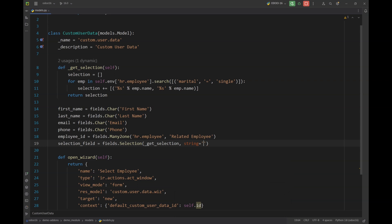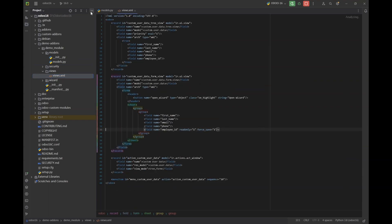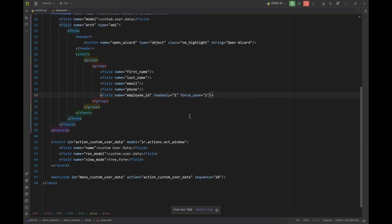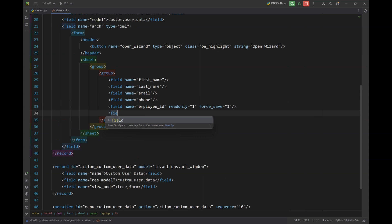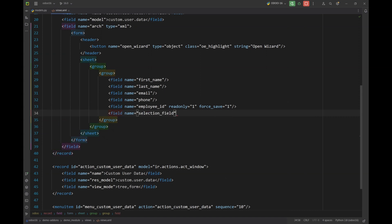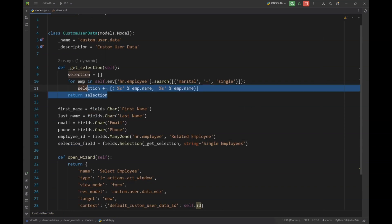I'm going to name this field 'single employees'. So this is my selection field. Let's add this field in our form view so that it gets displayed on the form view once we update our module.